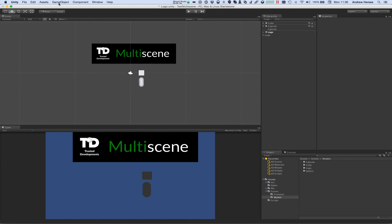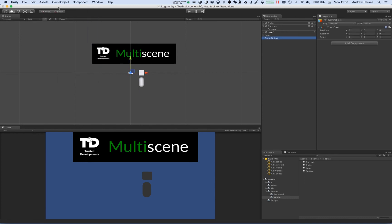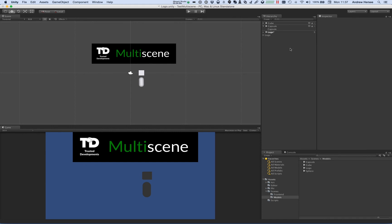Now if I create a new object, you'll see it's been added to the logo scene, the active scene. Let's load another scene in here. So I've got a scene with a sphere in it.